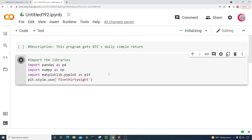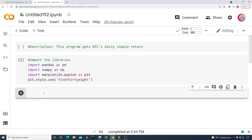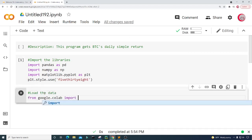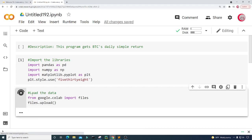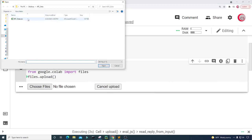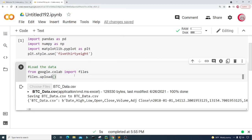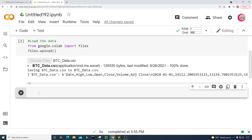Now I want to load the data. From google.colab I'm going to import files, then type files.upload() to upload the file. Let's run this, click on Choose Files, and I'm going to upload the file called btc_data.csv.